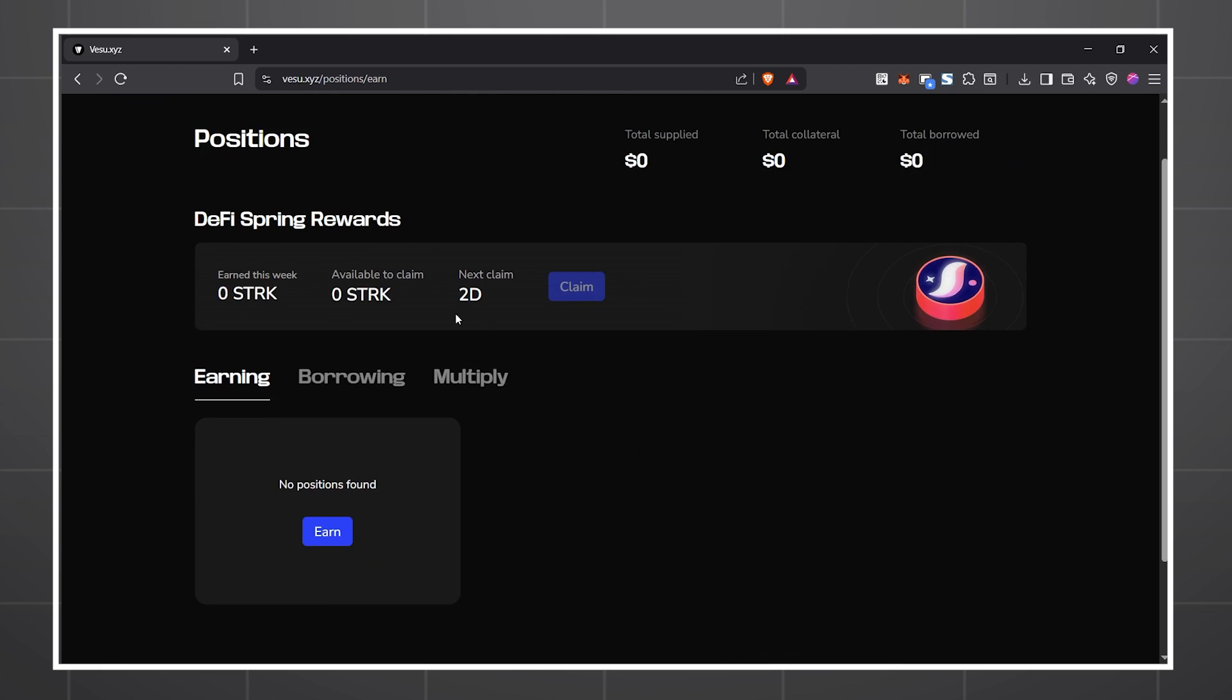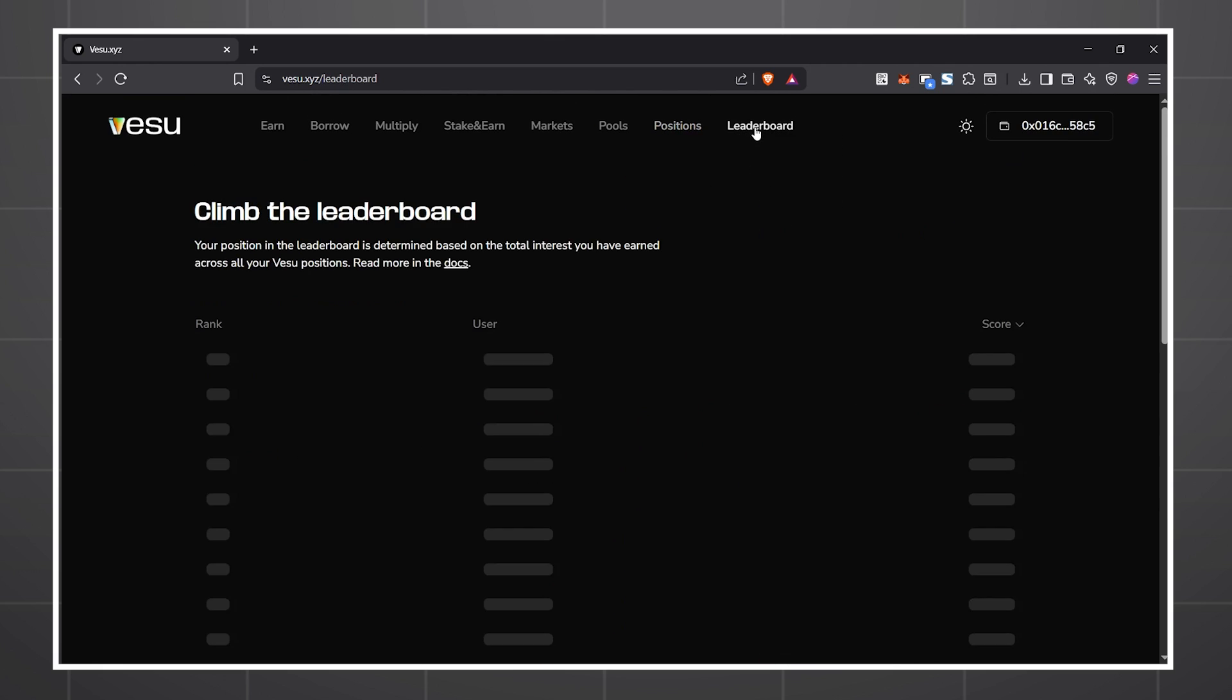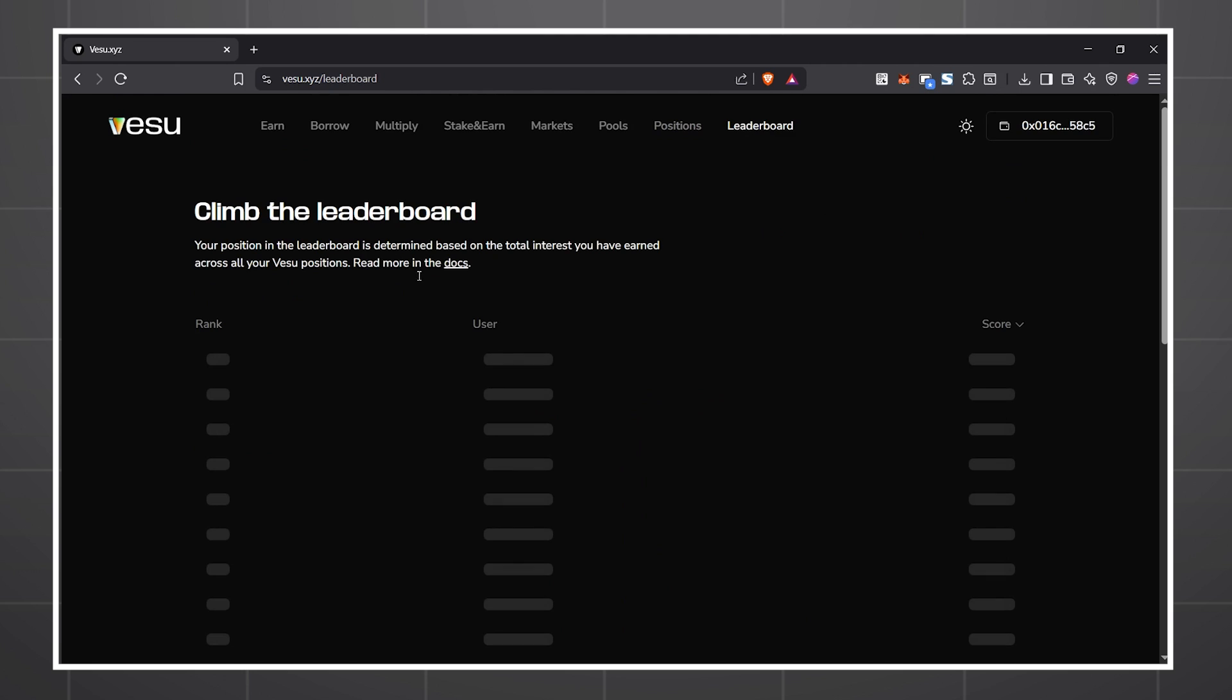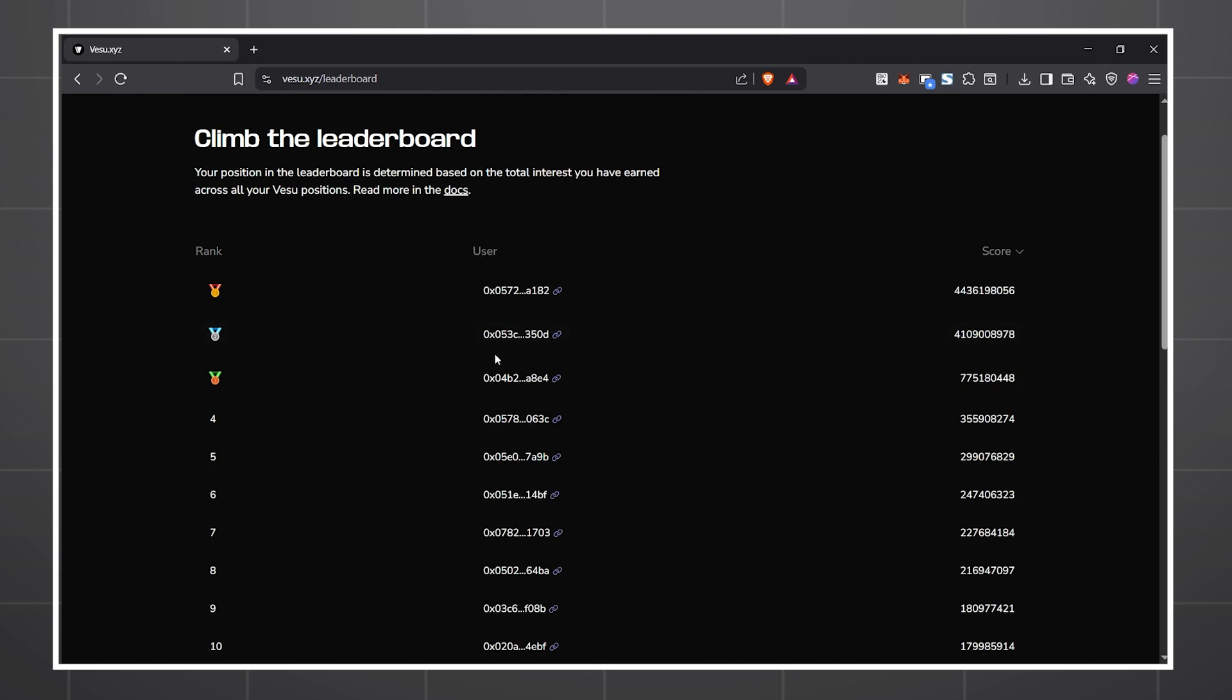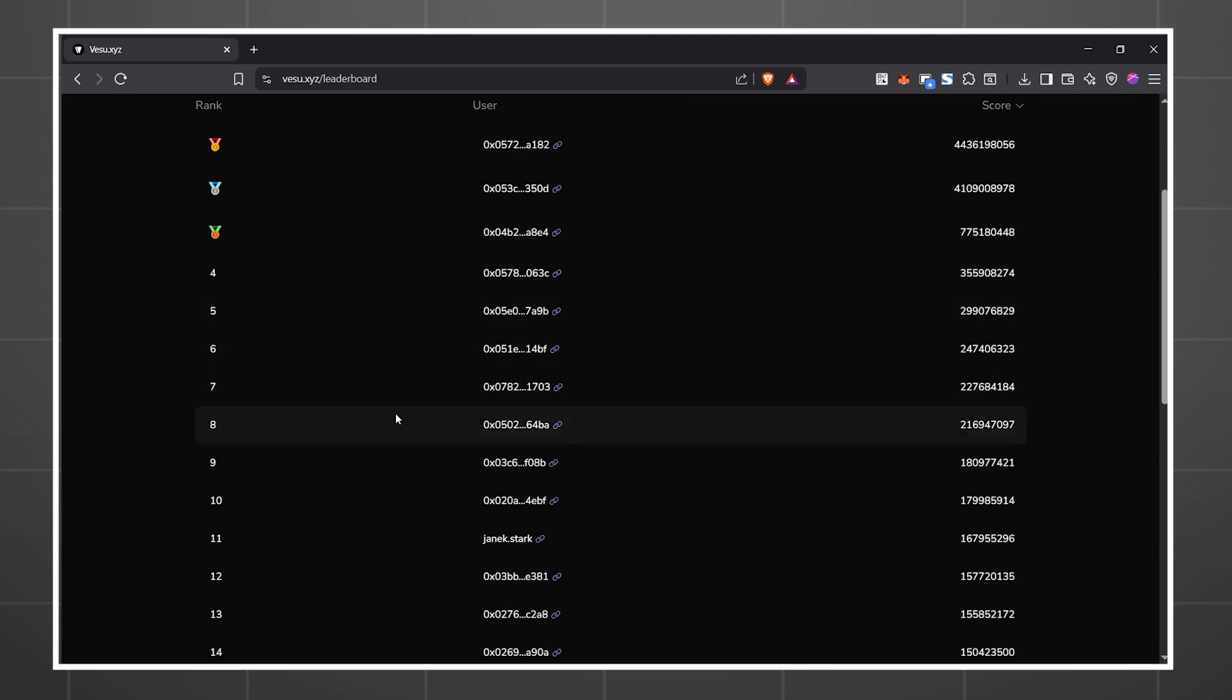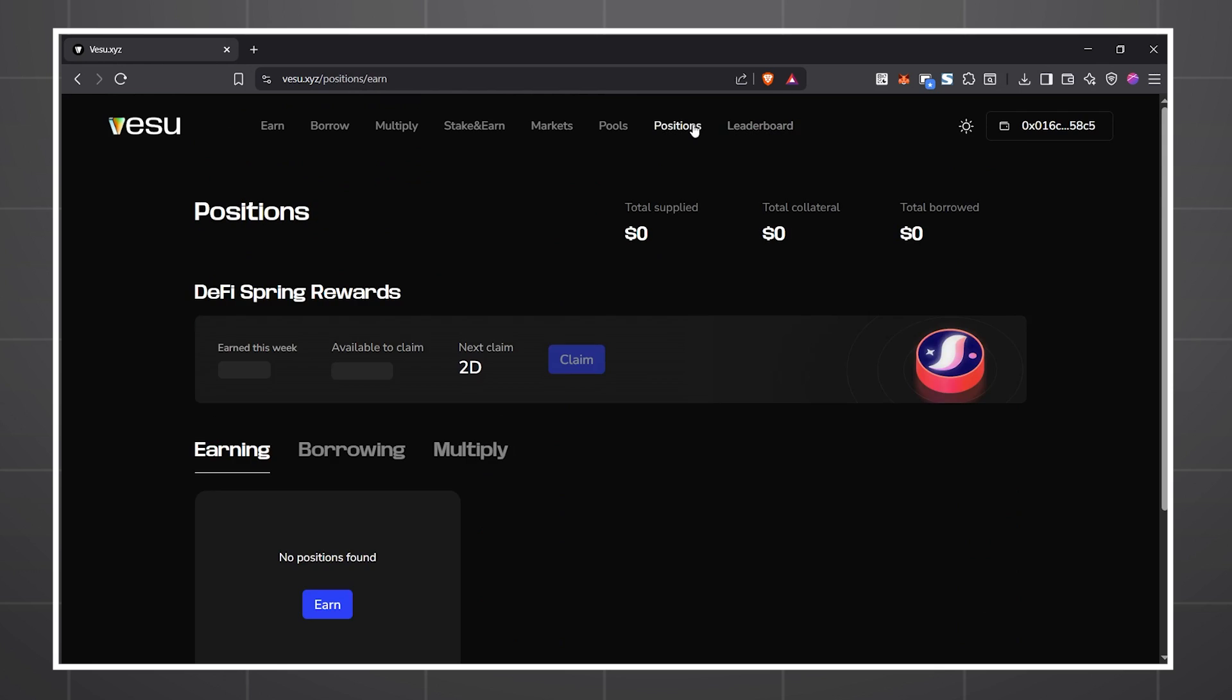Vesu also has its own leaderboard where you rank based on the interest you've earned from the protocol. Your ranking here will be used to determine stock reward allocations from the DeFi Spring campaign.